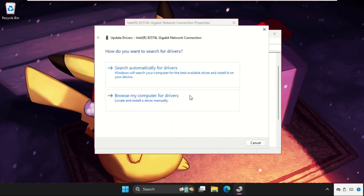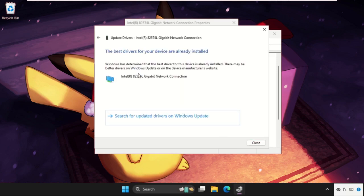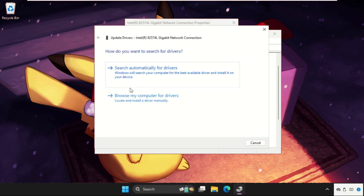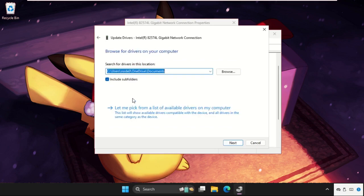If this doesn't work, then select the second option: 'Browse my computer for drivers'. Then click on 'Let me pick from a list of available drivers on my computer'.